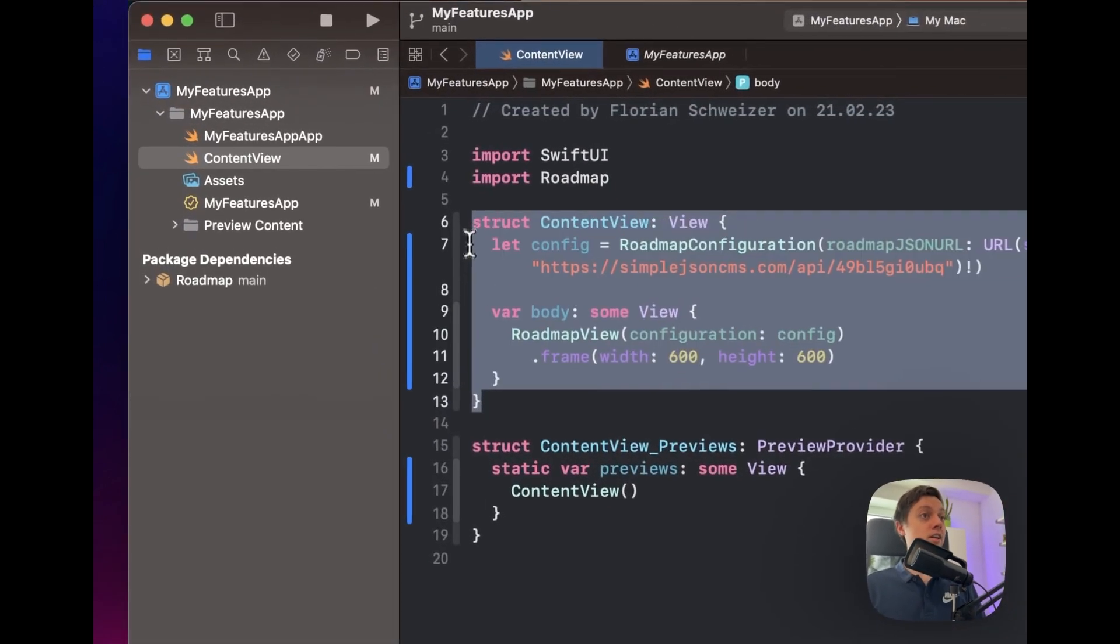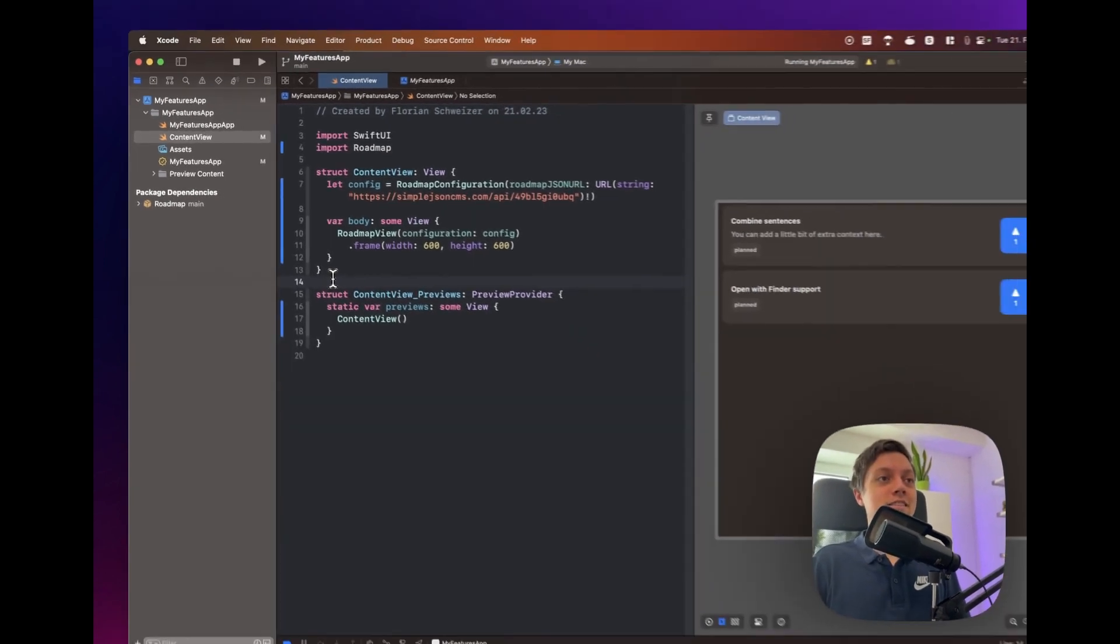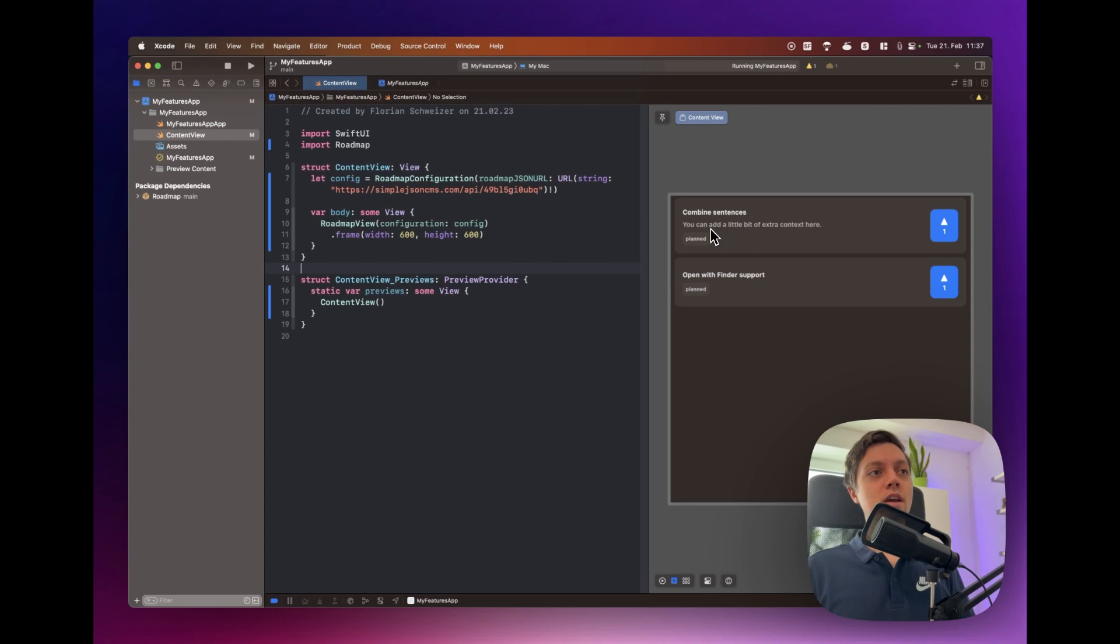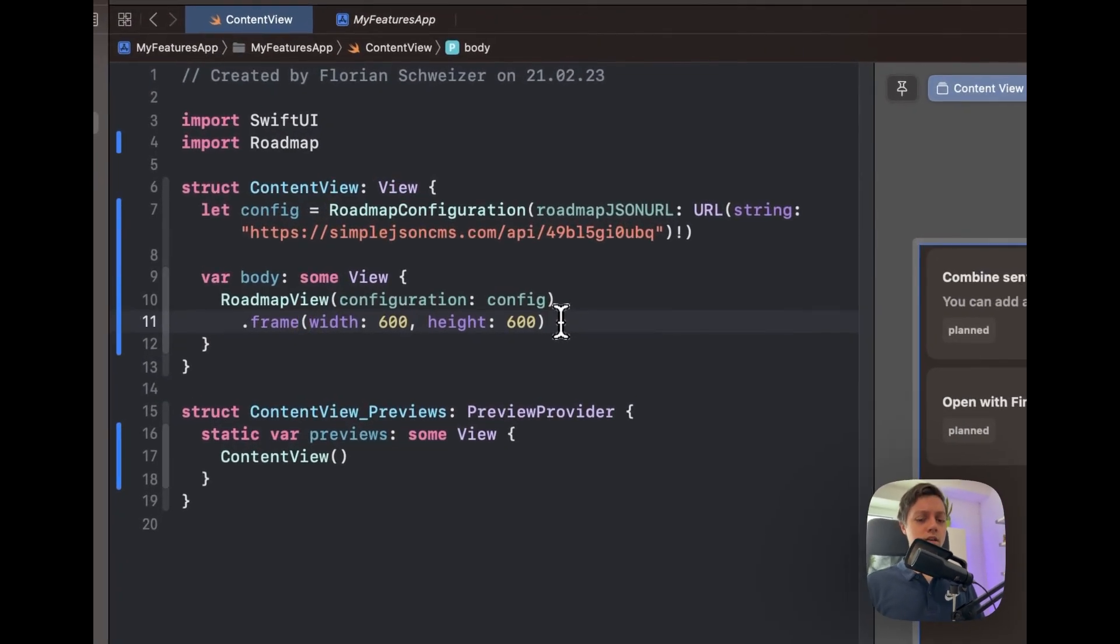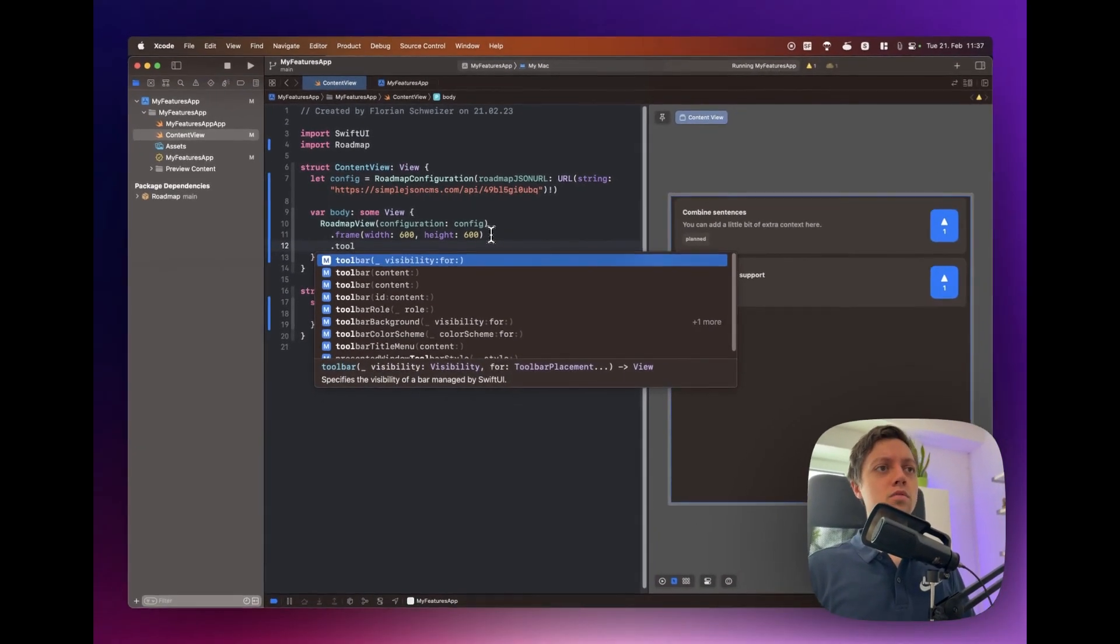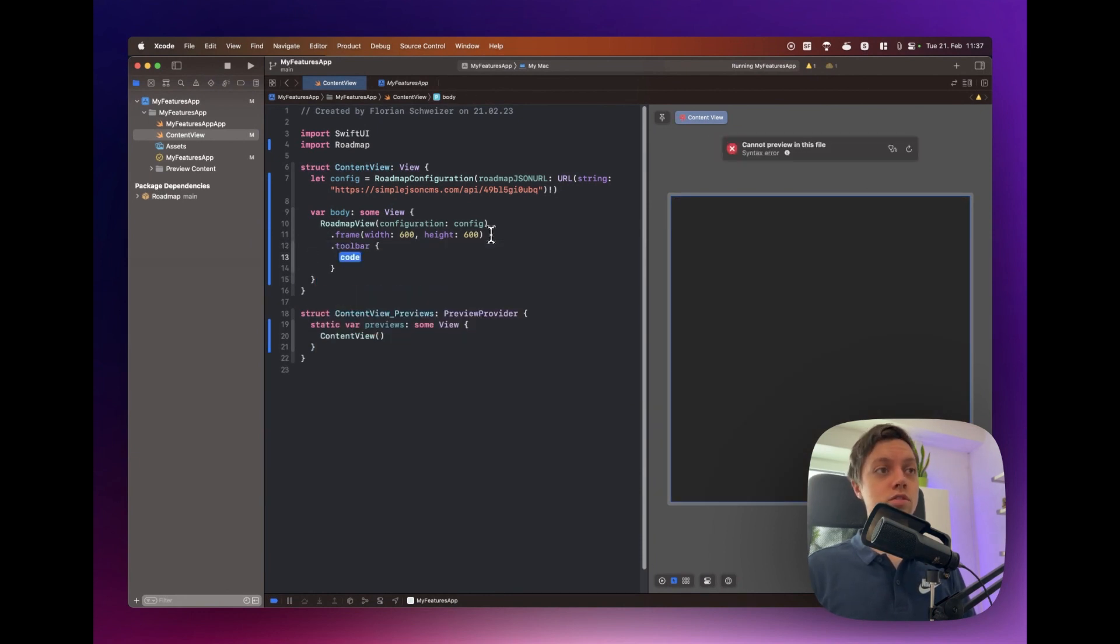All right. So setting up a roadmap has never been easier. It really takes I'd say three minutes to do and then a few more minutes to add all of your items. Now one more thing I would probably want to add is a toolbar button so people can also suggest new features.